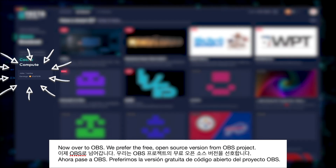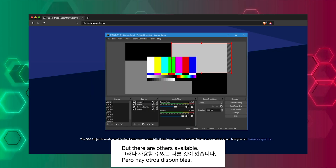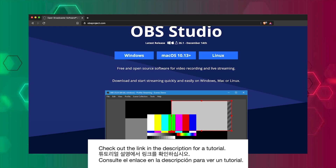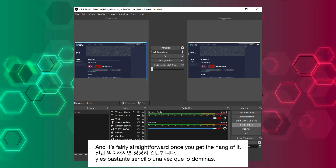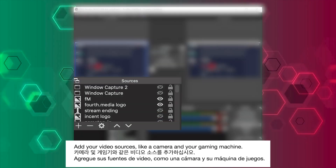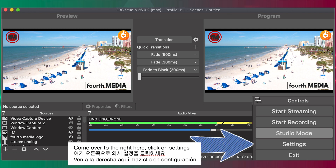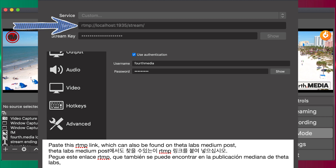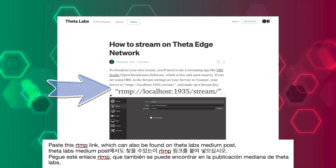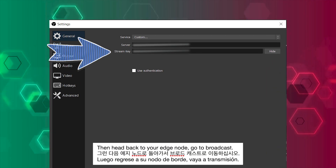Now over to OBS. We prefer the free open source version from OBS Project, but there are others available. Check out the link in the description for a tutorial. There are a lot of resources for working with OBS, and it's fairly straightforward once you get the hang of it. Add your video sources, like a camera and your gaming machine. Come over to the right here, click on Settings, Stream, Custom. Paste this RTMP link, which can also be found on Theta Labs' Medium post — I'll put it in the description as well. Make up a stream key, then head back to your Edge node.